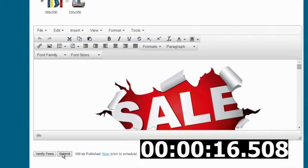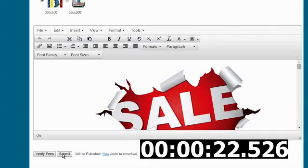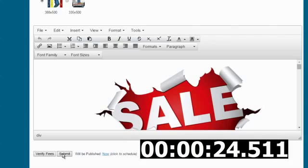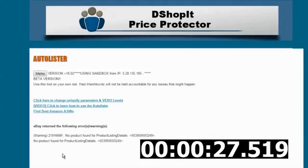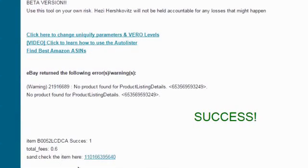You press submit, you are done. It takes a few seconds just to upload all the data into the eBay site and it is done. As easy as that — you can see your item if you click here, and there it is.